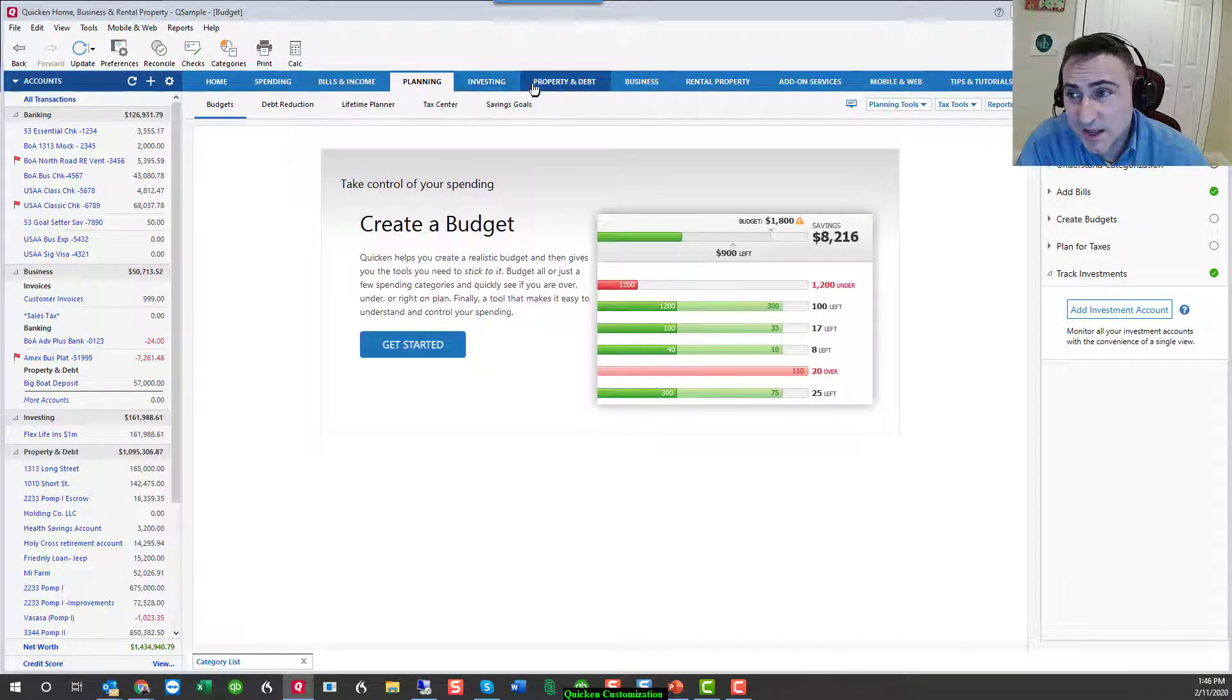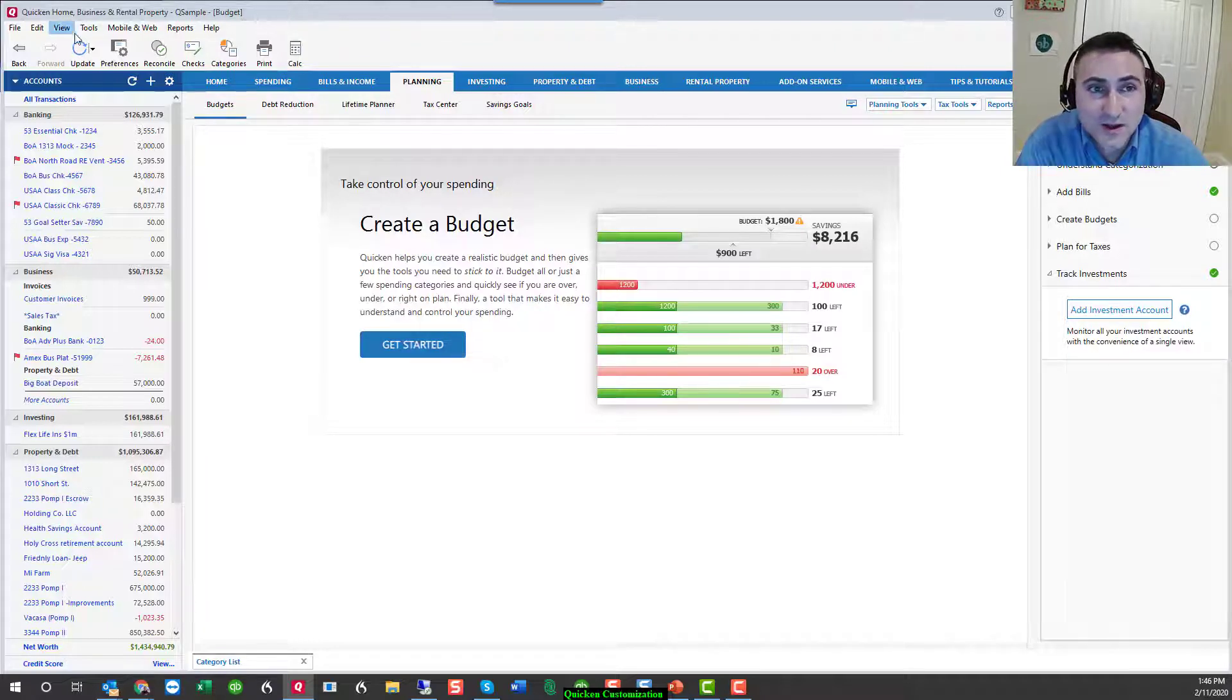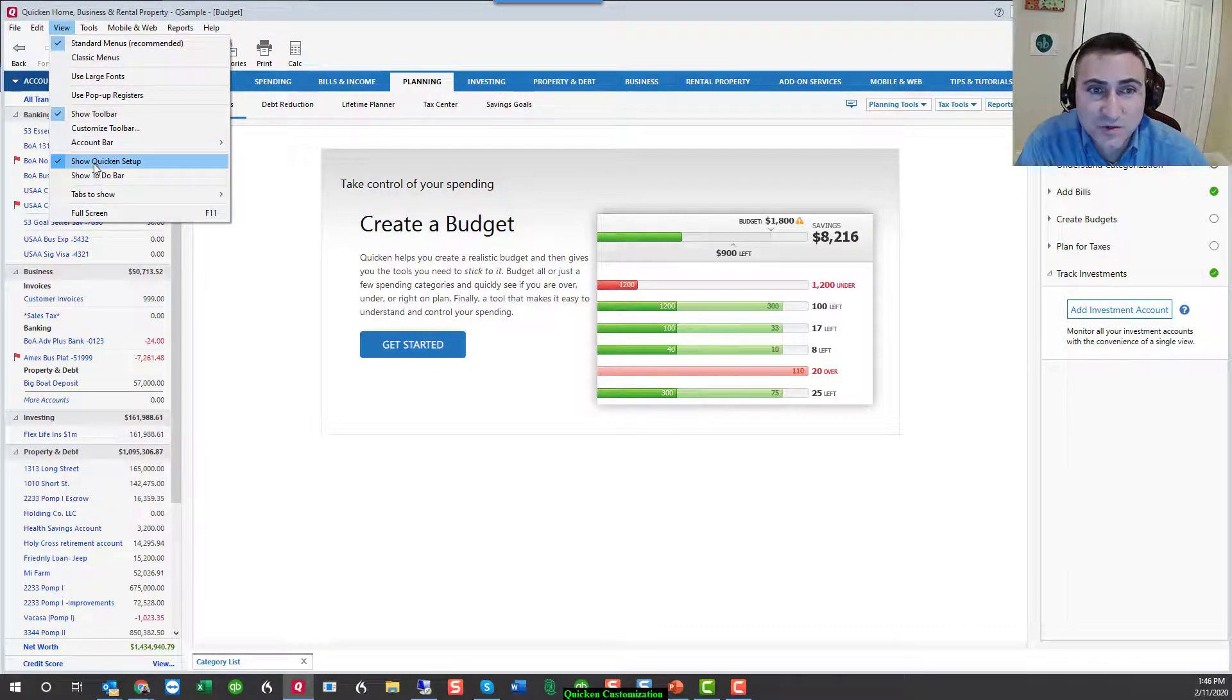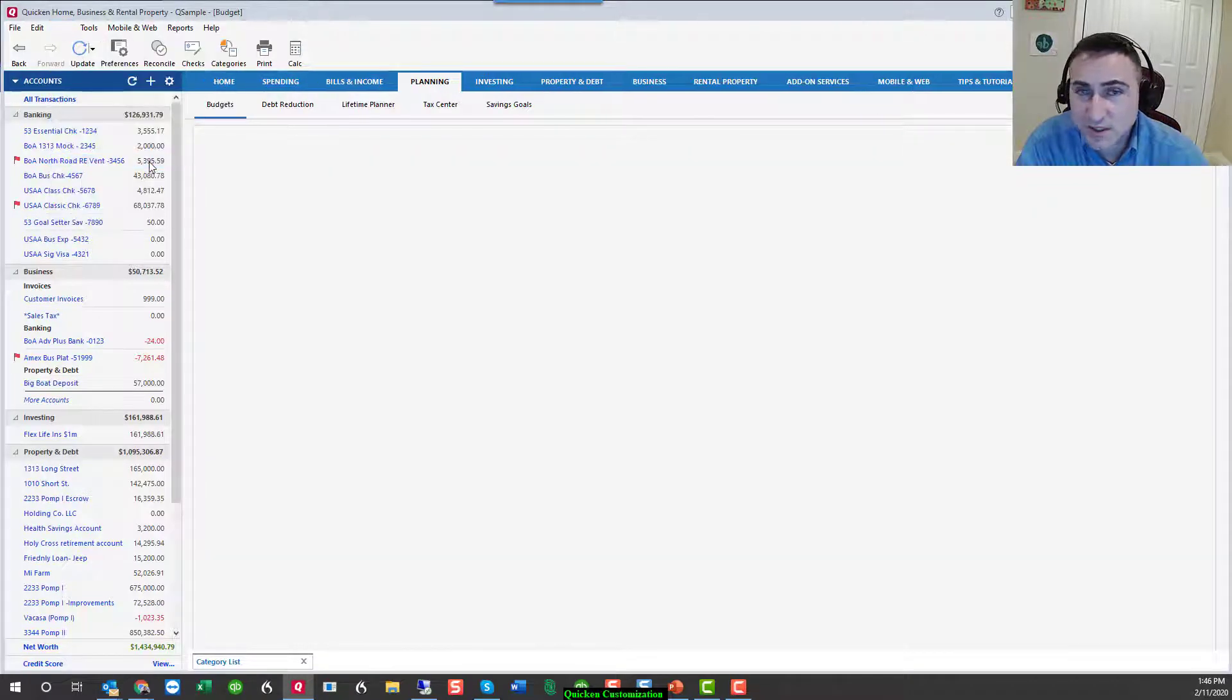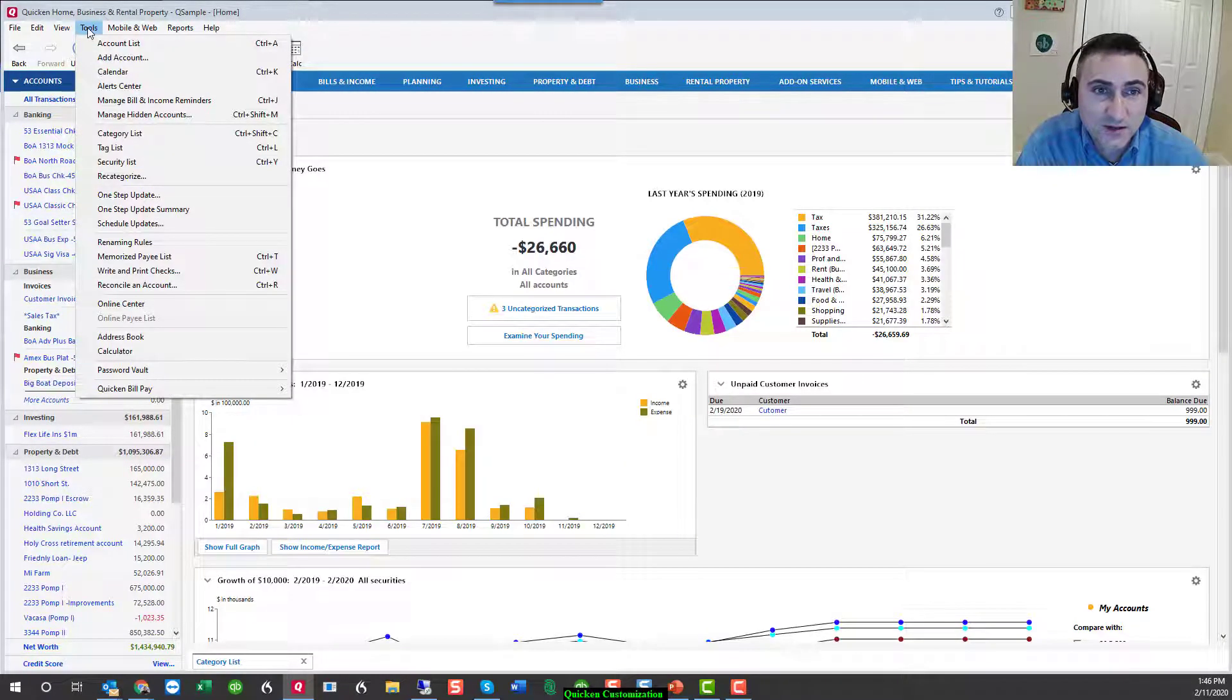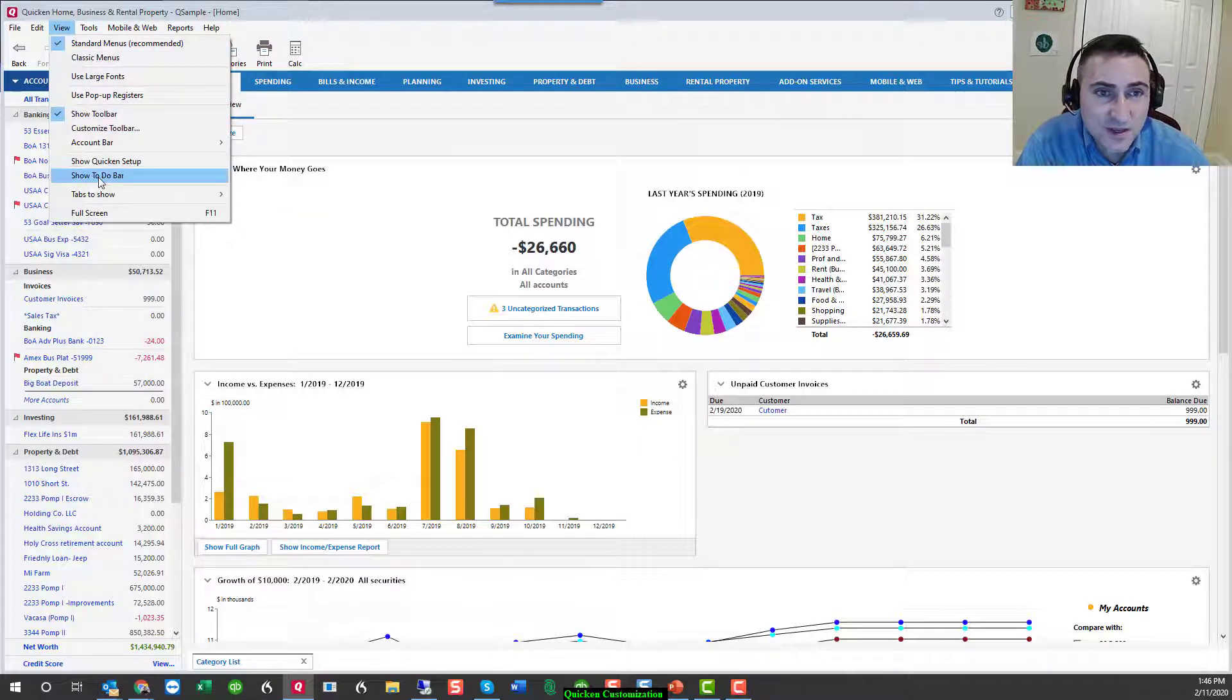Frankly, each of these options are also available from the tabs. So if you're in these tabs, see here is the create budget, get started. So I generally don't feel as though the show quicken setup is worth the real estate on the screen. And thus I leave it turned off.